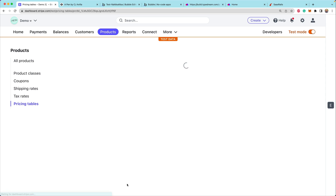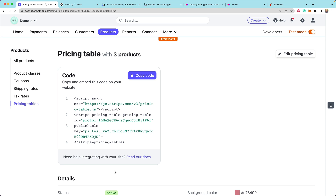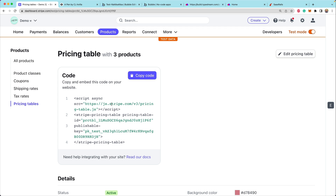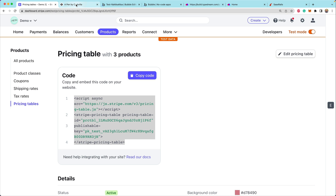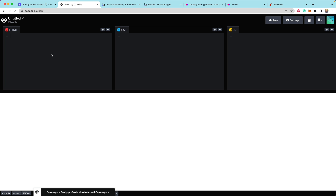Once you're done with this configuration — which is just clicking around the dashboard — you get this drop-in component that at the top has a script tag, which is going to load some new pricing table JavaScript. It also installs this brand new Stripe pricing table web component on the page. We can copy this script tag and drop it in a bunch of different places.